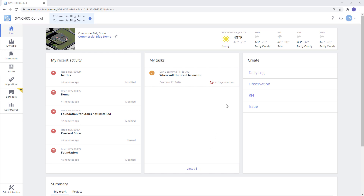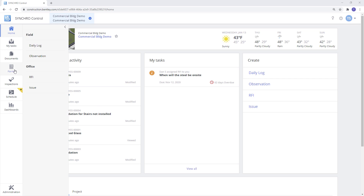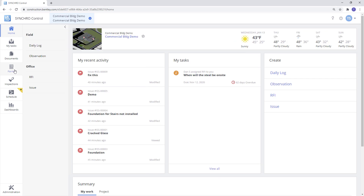On the right hand side of your screen you have the quick links options. From here you can create the different types of forms such as issues, site observations, RFIs and daily logs. On the left hand side we have the forms module, which will lay out all the different types of forms as well.